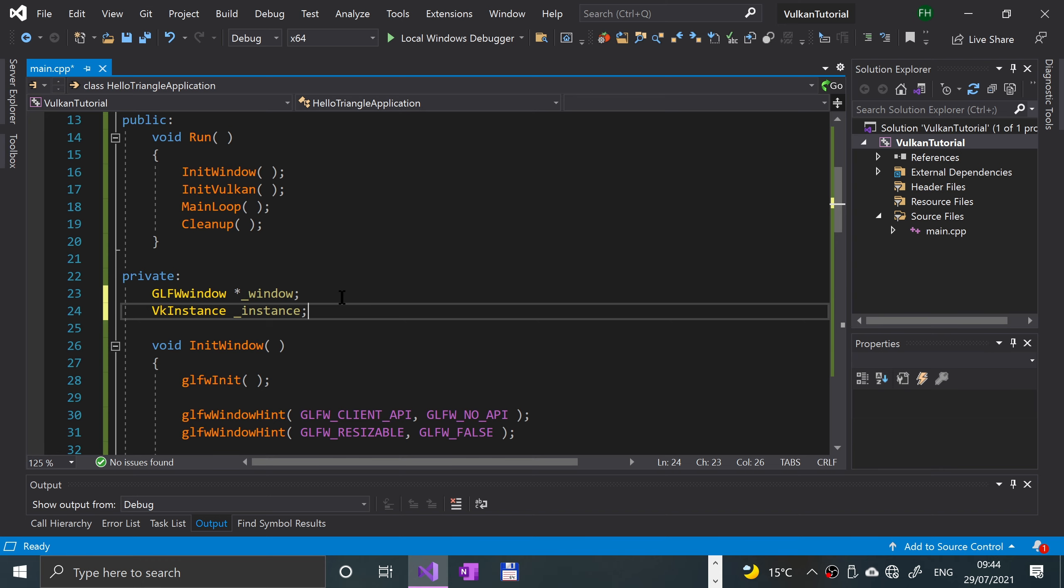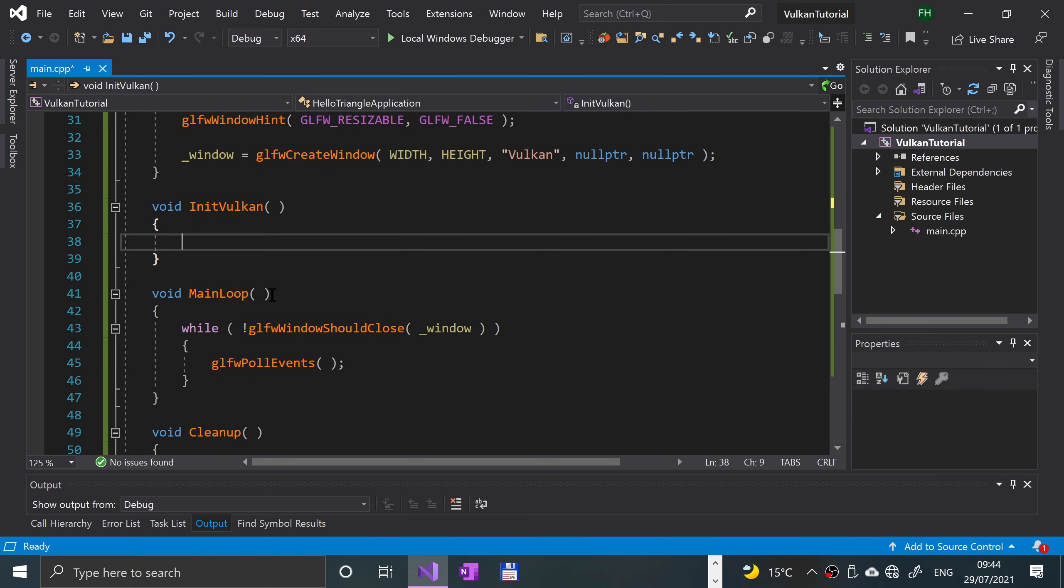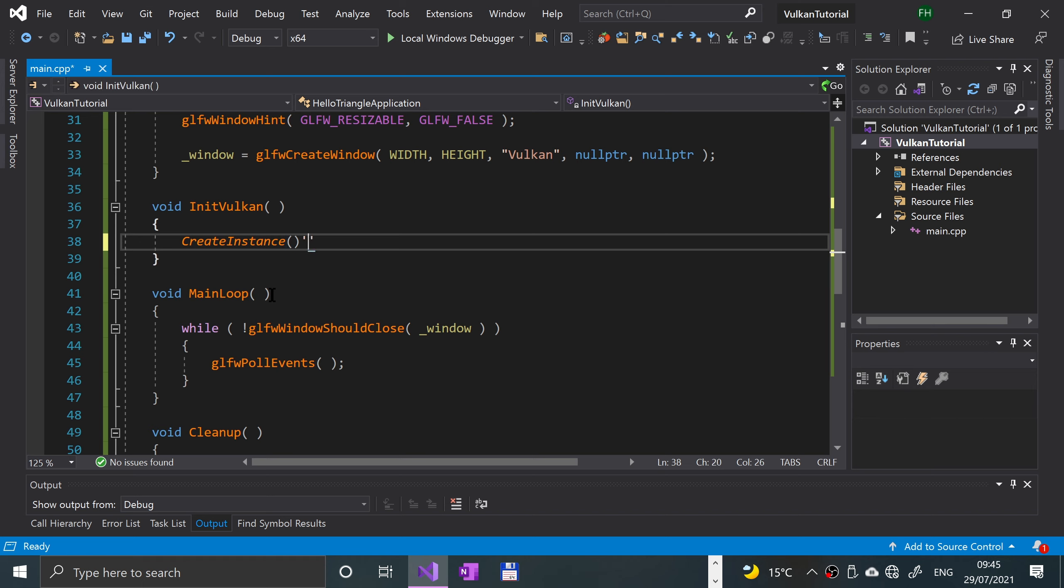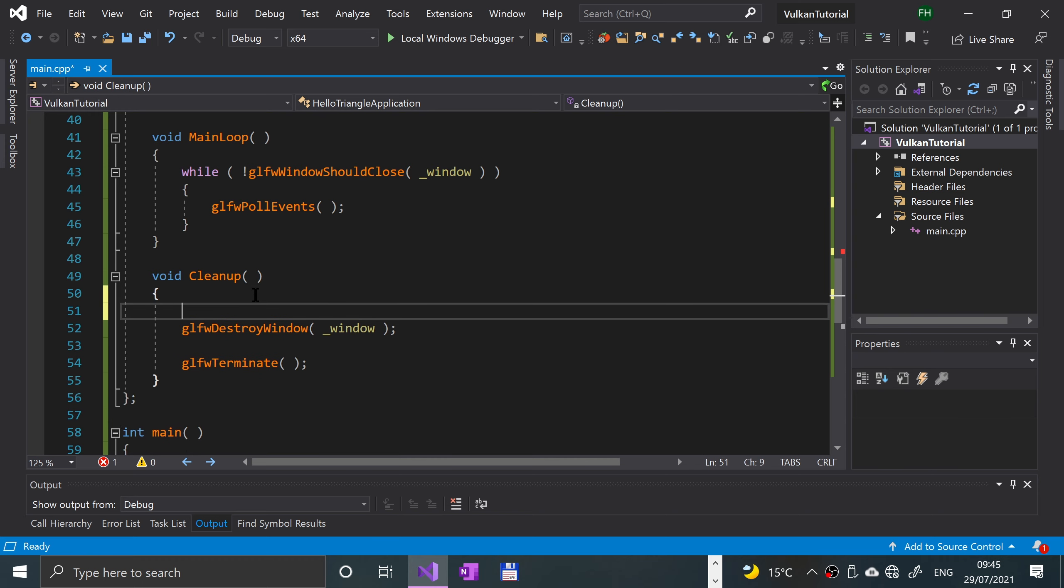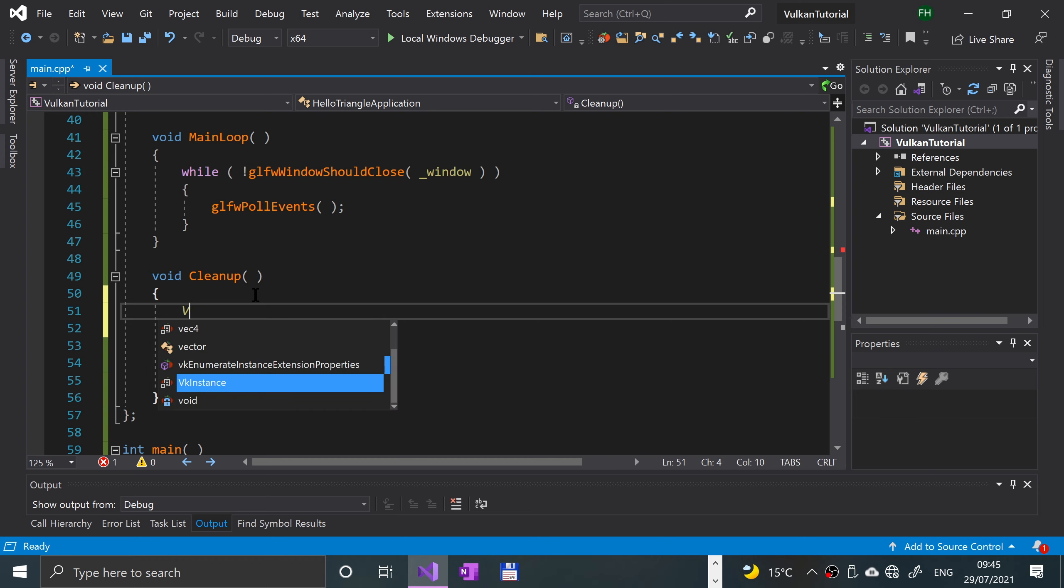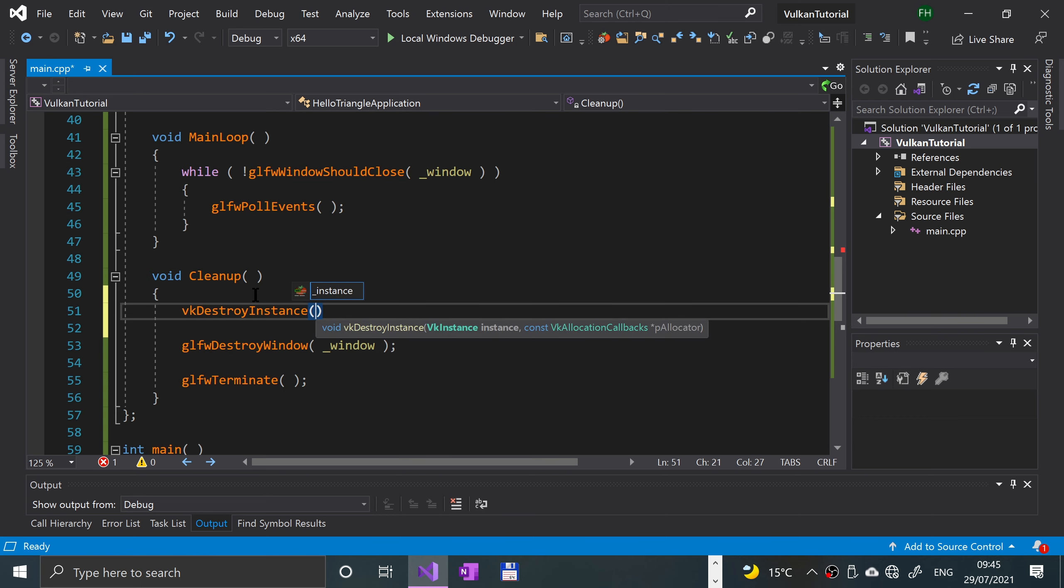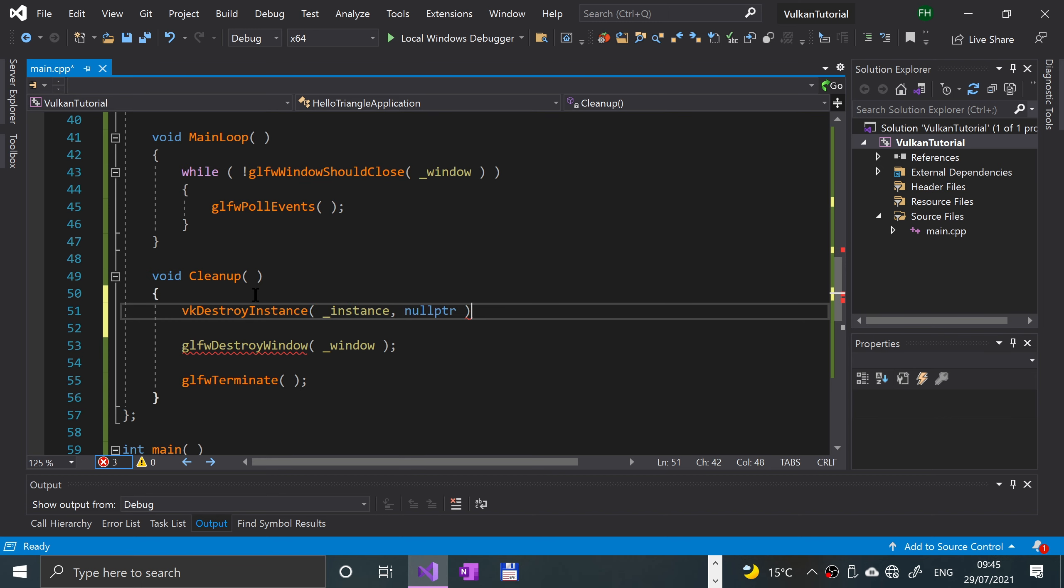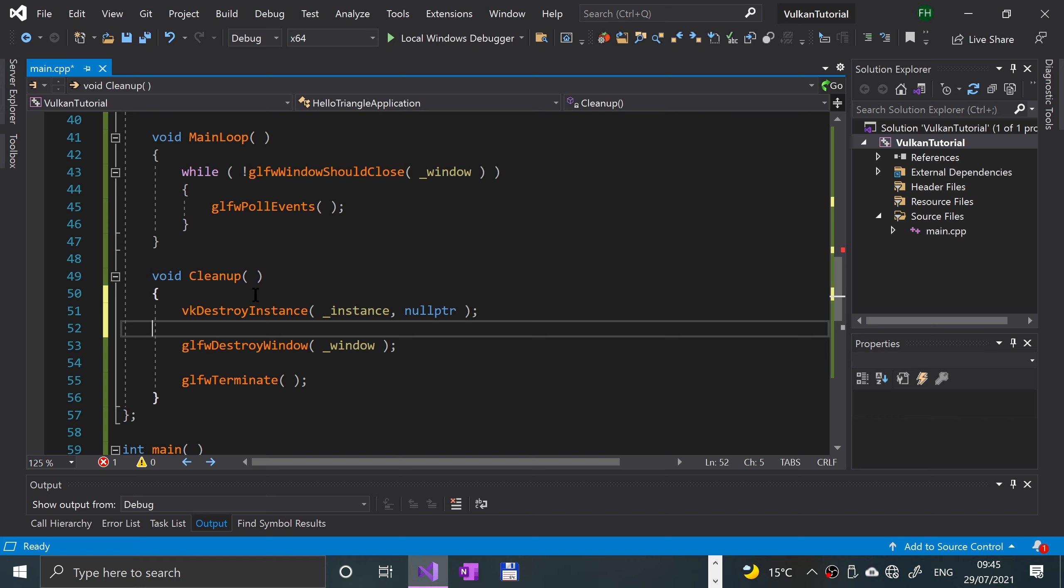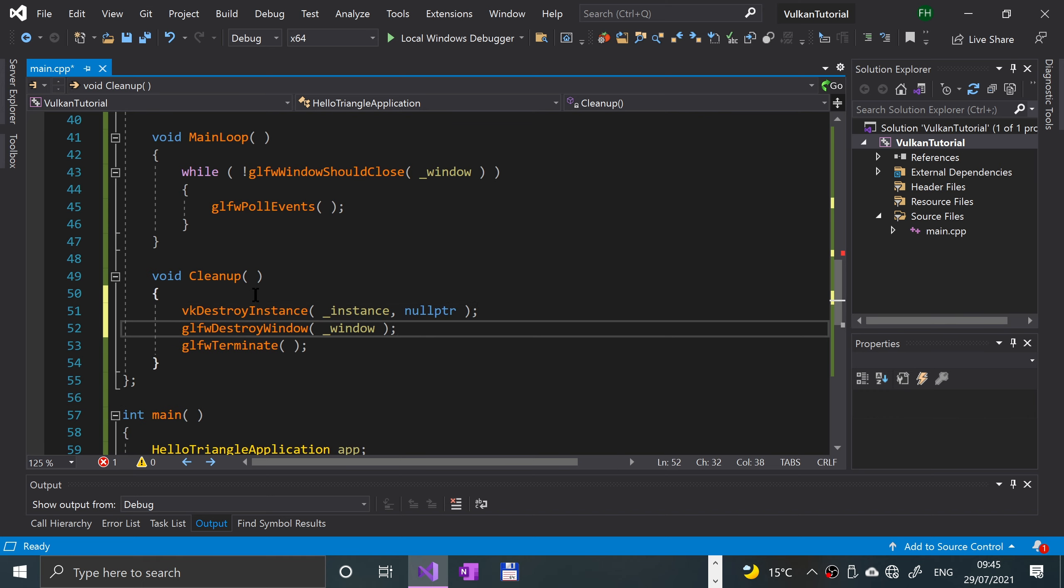Now we're gonna go to the initialize method. In init Vulkan, say create instance. This will throw an error because this doesn't currently exist, but we will be doing that very soon. While we're here, let's actually clean up the Vulkan instance. To do that, simply put VK destroy instance, specify underscore instance, and you can specify some callbacks if you want. I'm gonna put null pointer.